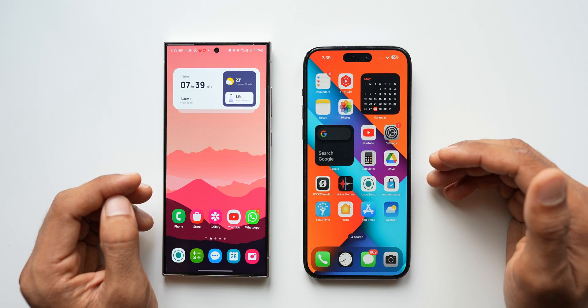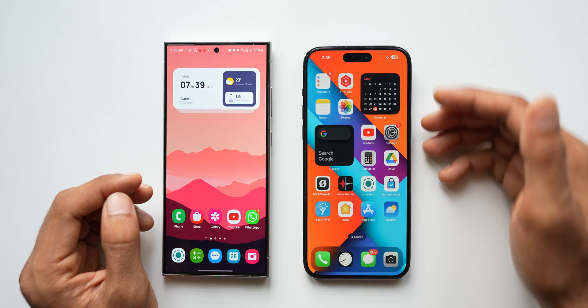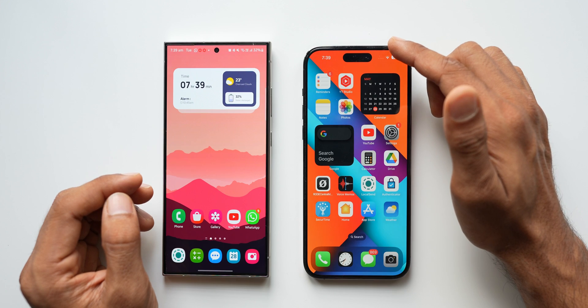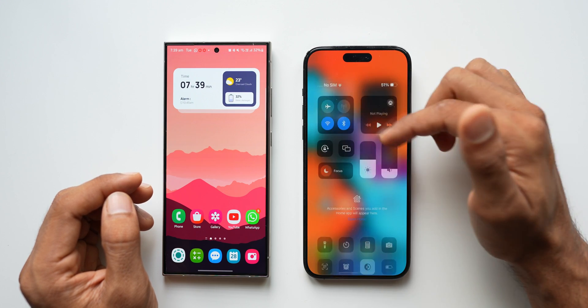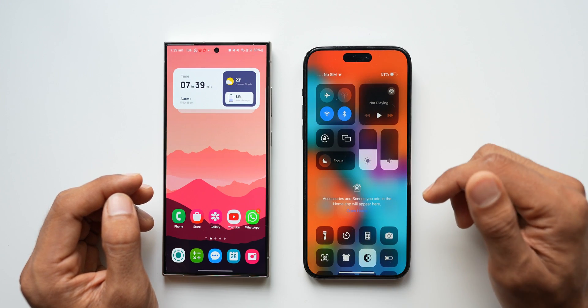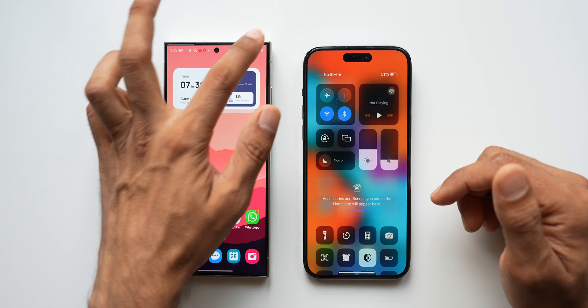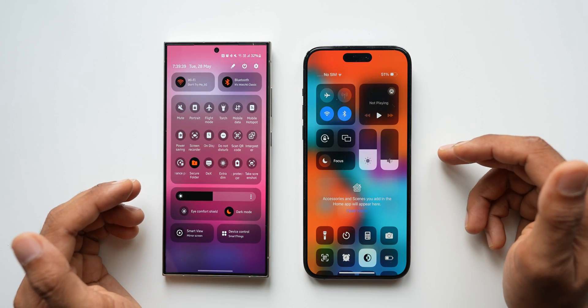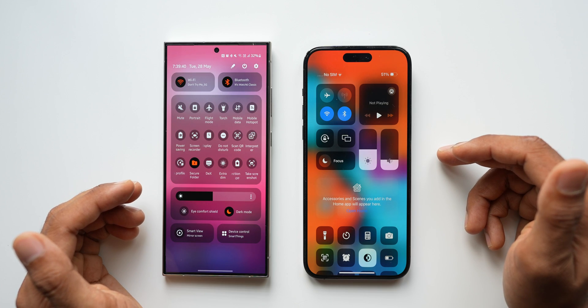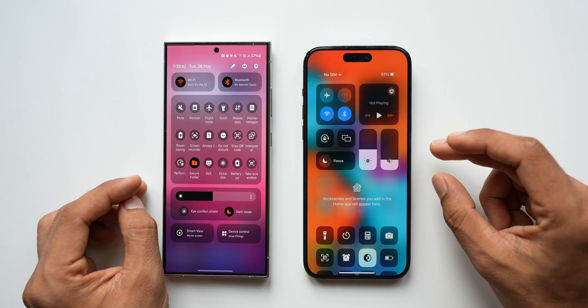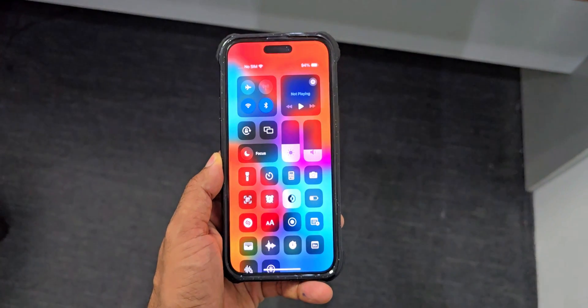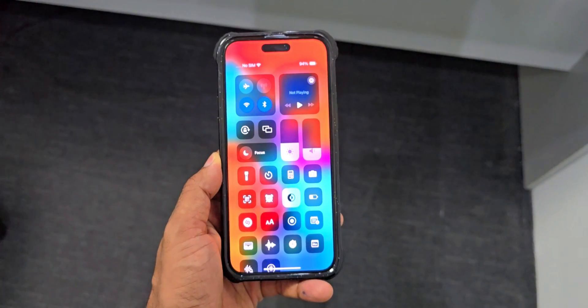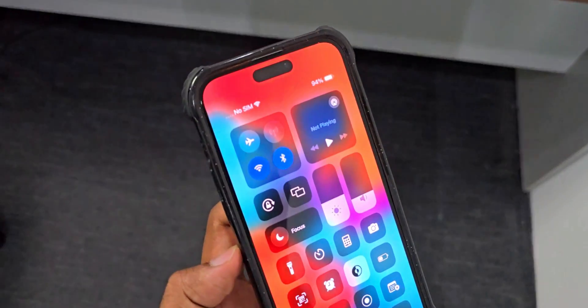To open the quick panel on iPhones all we can do is just swipe down from the top right corner, and you can do the same thing on the Samsung Galaxy phones as well to open the quick panel. You can see this is how the quick panel looks and this is the layout.